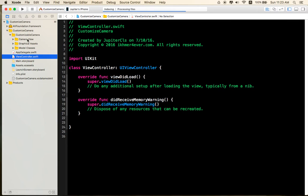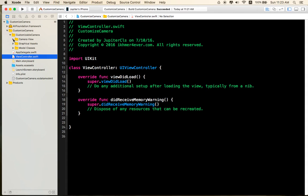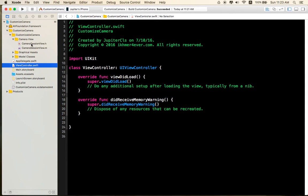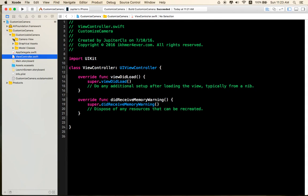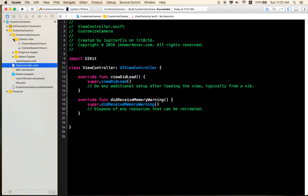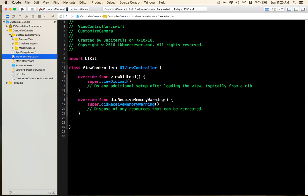Now import the AVFoundation Framework. And the next step we need to do is create a bridging file.